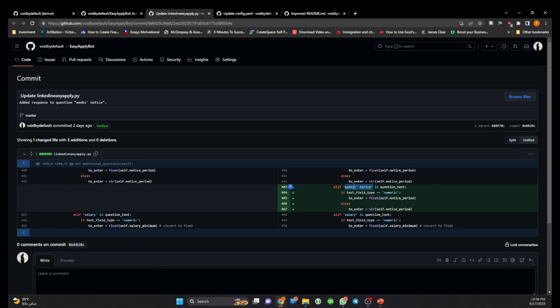So here you can see I have added weeks notice so it's a keyword and as soon as the bot detects these keywords it will provide input. First of all it will convert the configuration value into a numeric input and then it will provide the response to the question.